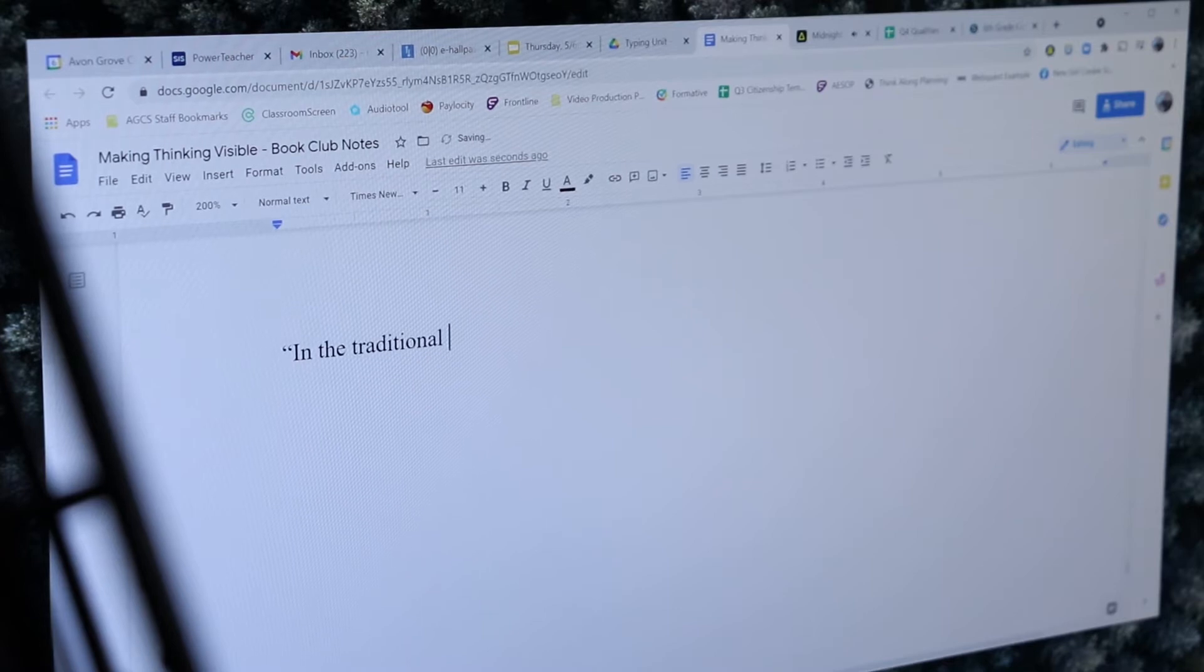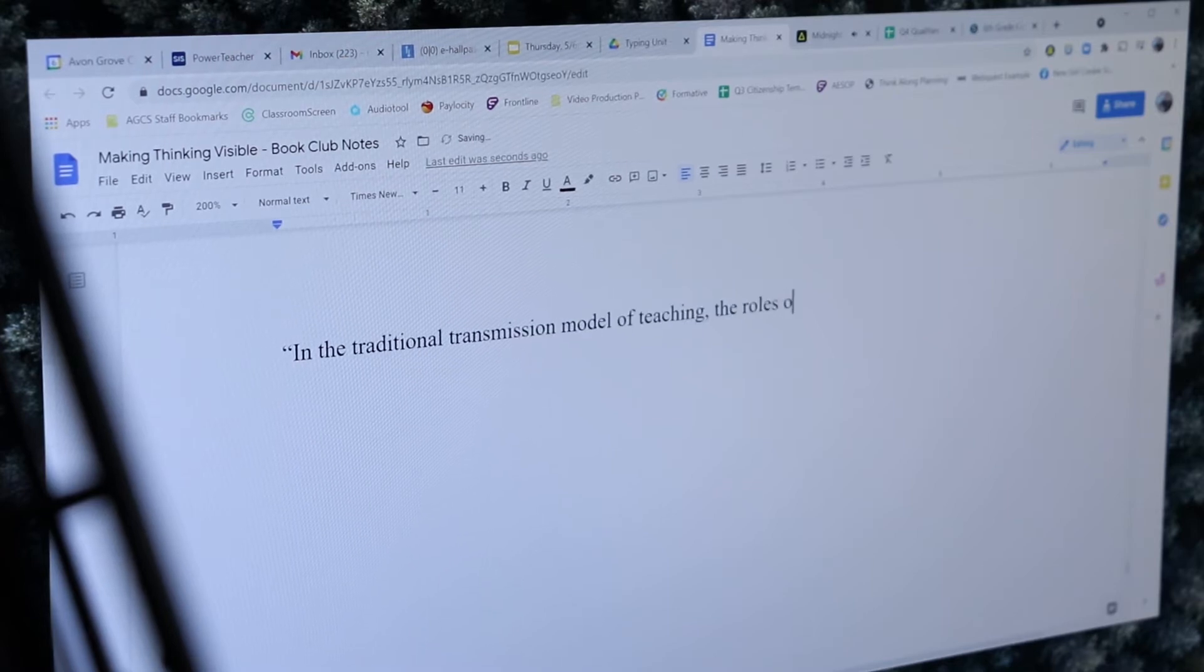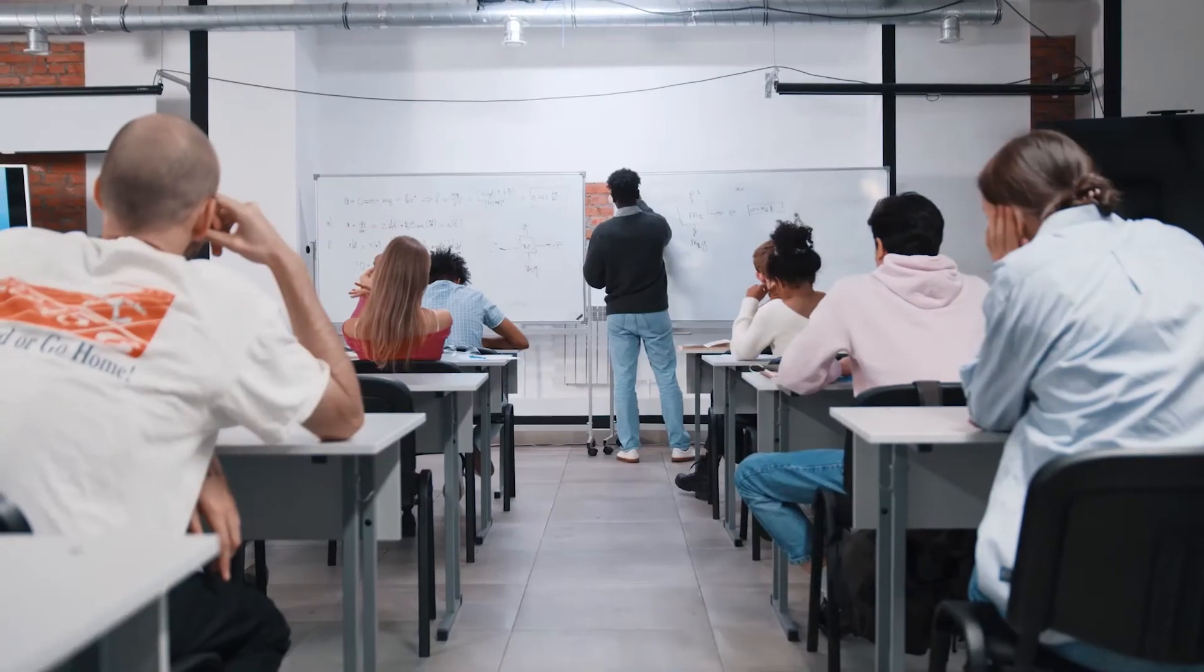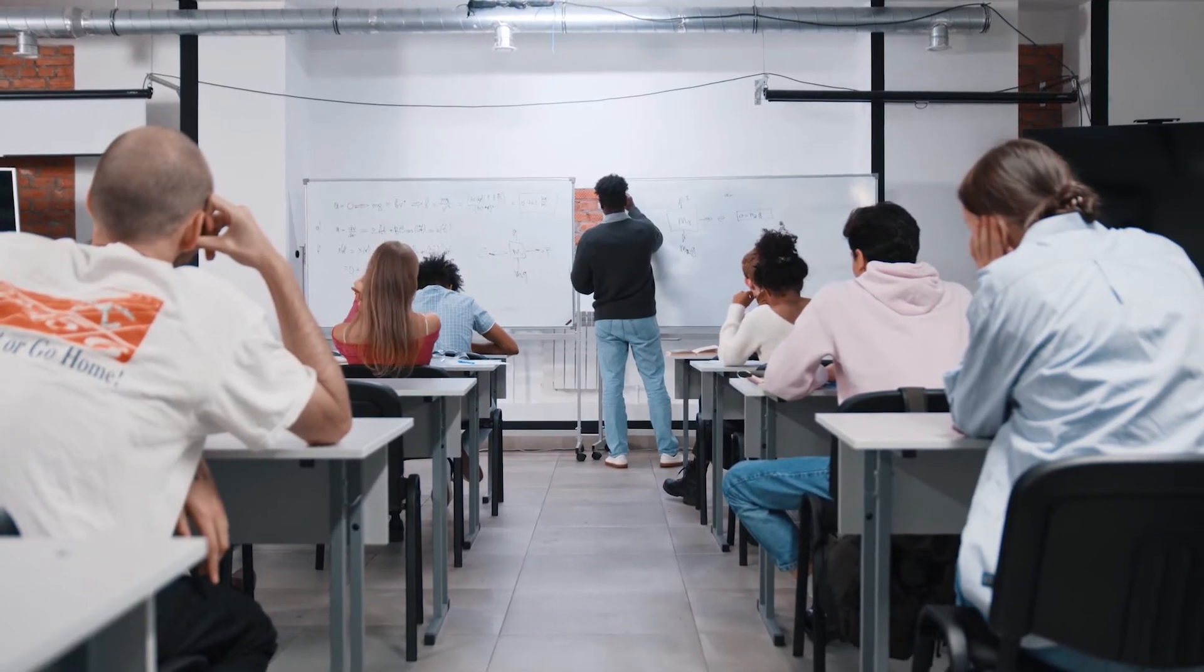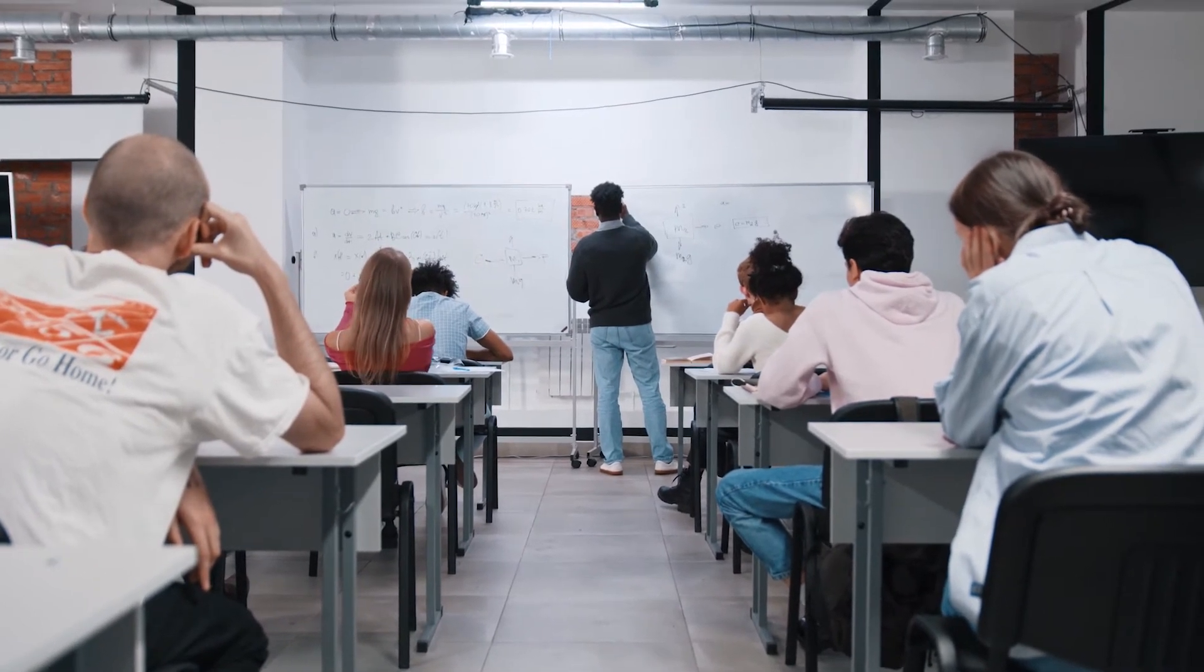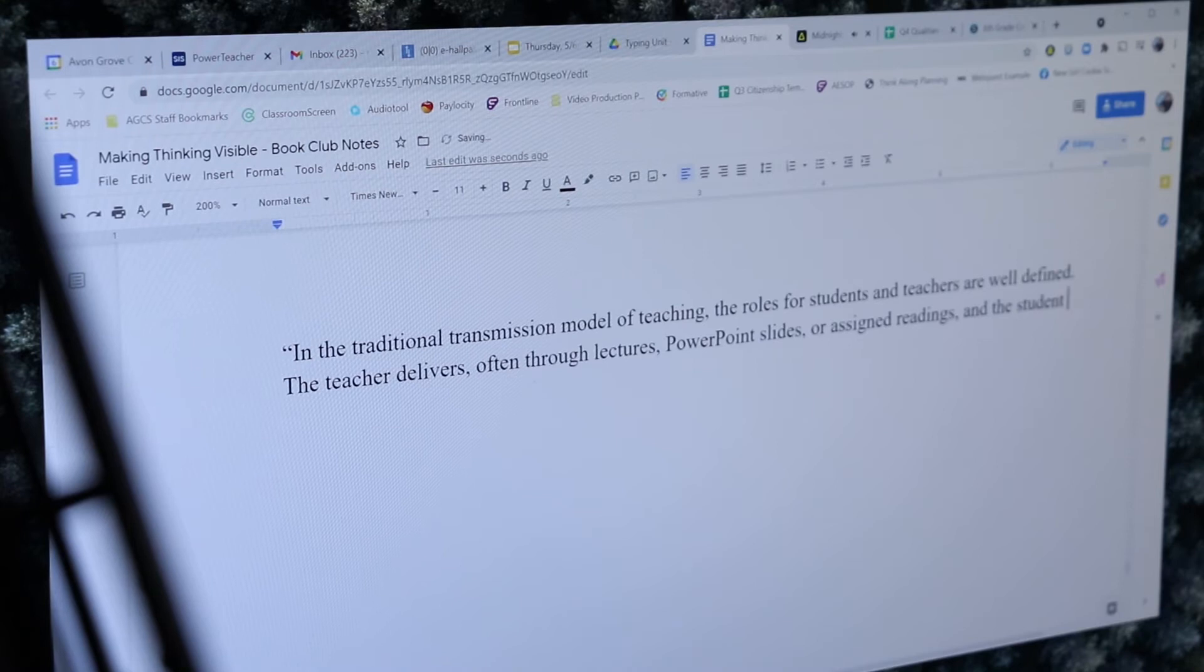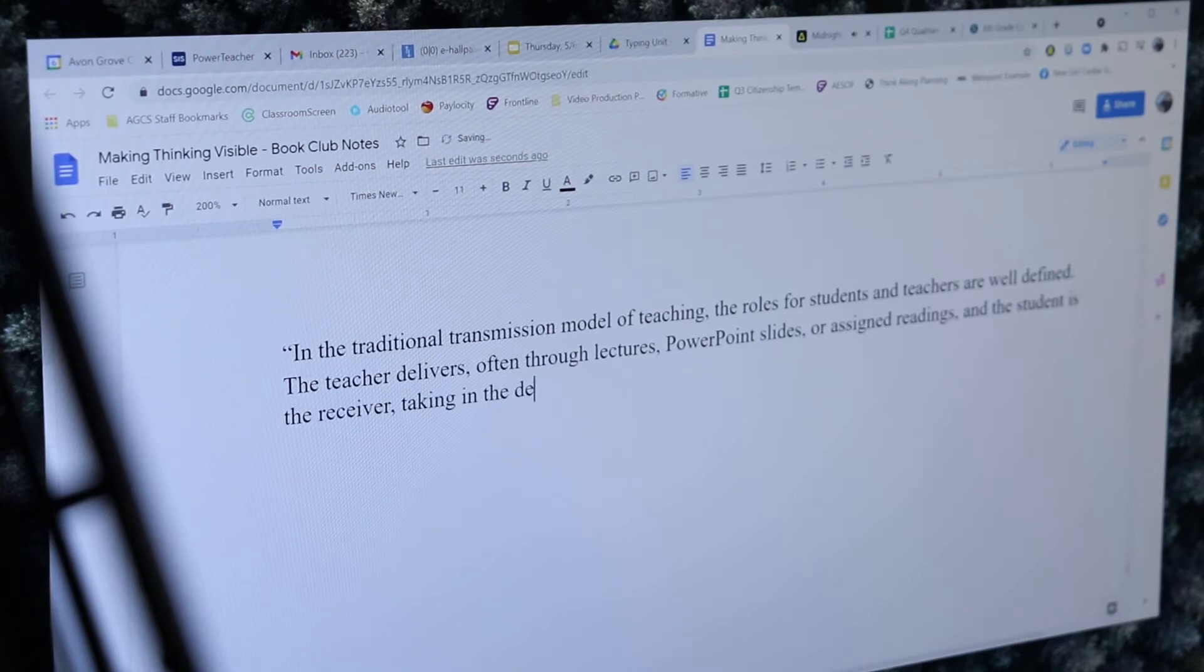In the traditional transmission model of teaching, the roles for students and teachers are well defined. The teacher delivers, often through lectures, PowerPoint slides, or assigned readings, and the student is the receiver, taking in the delivered information.